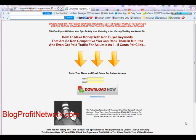Hey guys, it's Marcus here from BlogProfitNetwork.com and in this video, I'd like to show you how to edit a simple squeeze page. On my blog I have this squeeze page for you to download as a zip file. That's at BlogProfitNetwork.com — just put your name and email, or click the link below this video to get this really cool template.